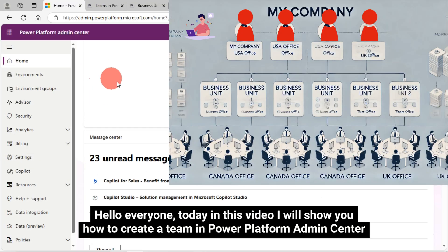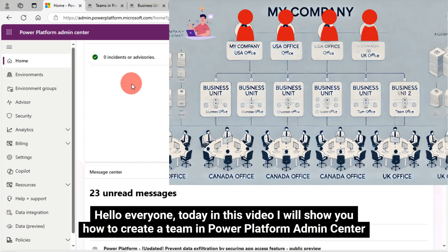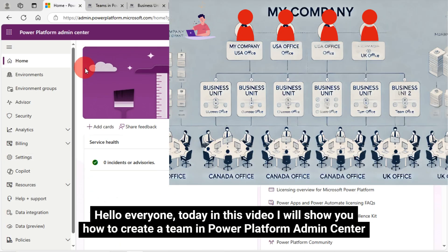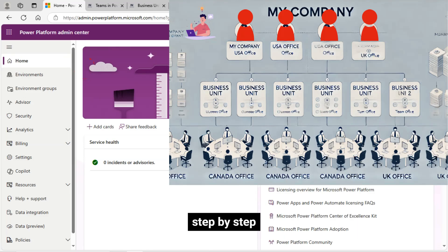Hello everyone. Today in this video, I will show you how to create a team in Power Platform Admin Center step-by-step.